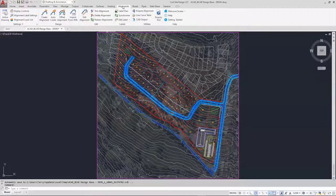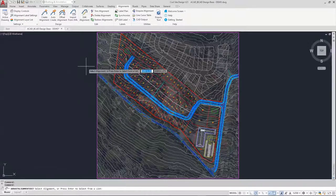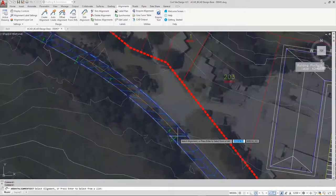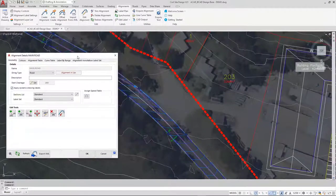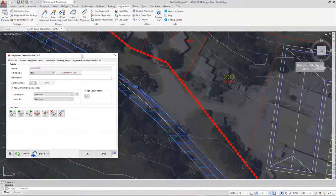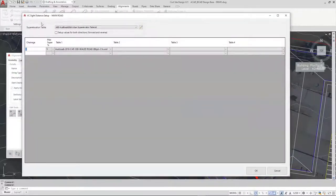The Civil 3D users won't have the alignments tab - we use the Civil 3D alignment tools on that platform. The very first topic I want to cover is applying a speed table to your alignments. When you make an alignment, you go to the Create Alignment button. Here you can choose your super elevation table - there are a few options that have been rationalised from earlier editions.